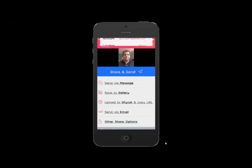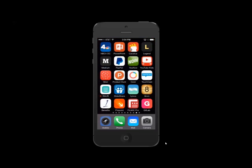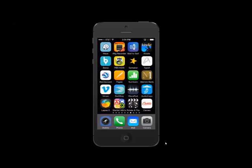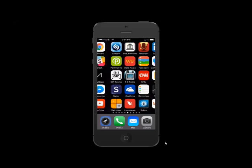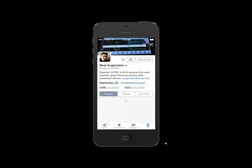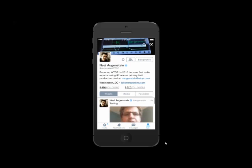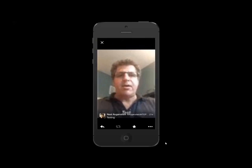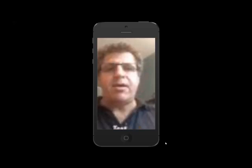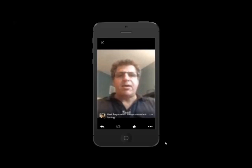You will see that it looks like it's working. But on the tweet itself, it's just a still image.